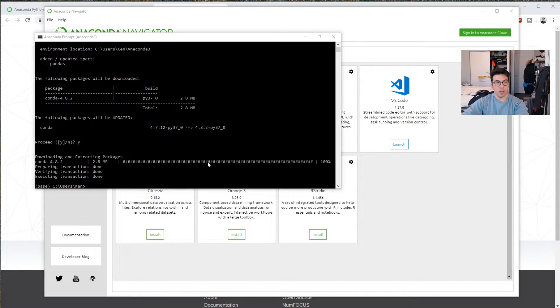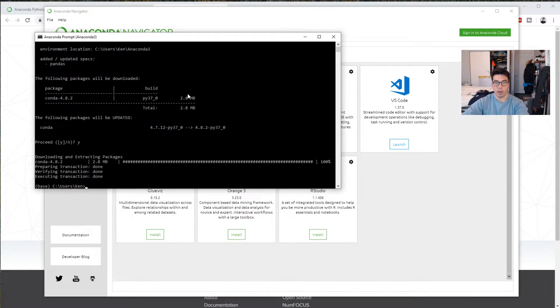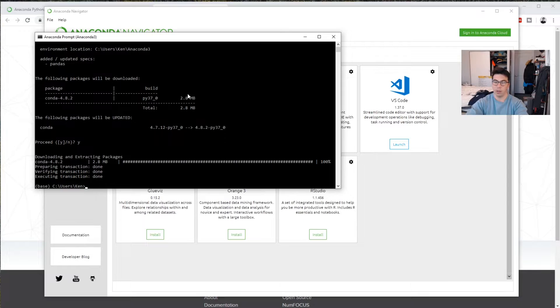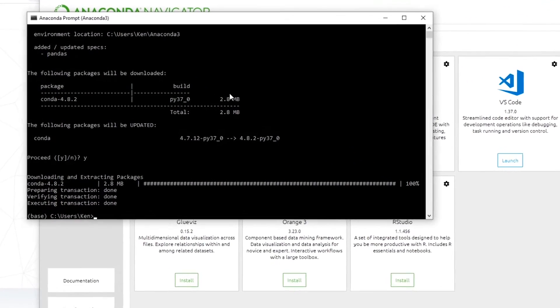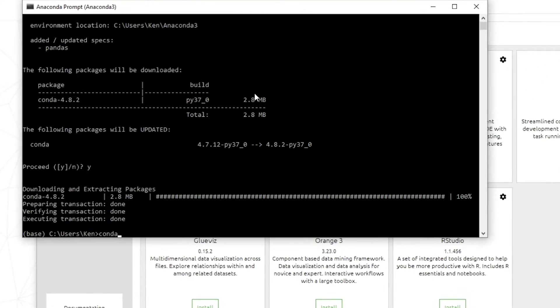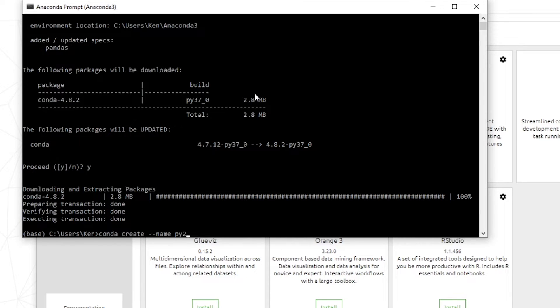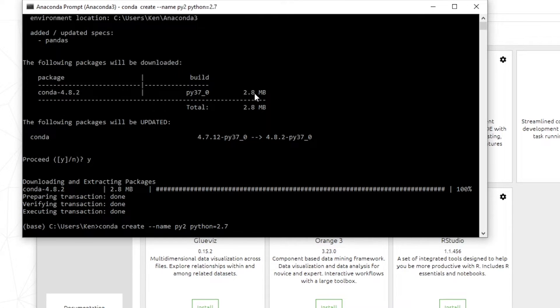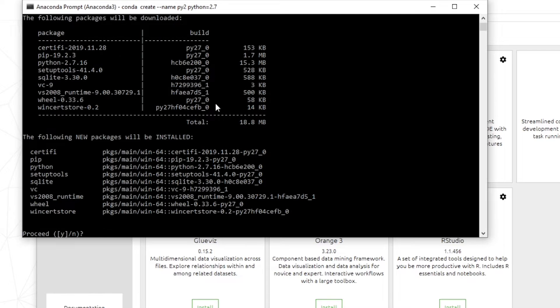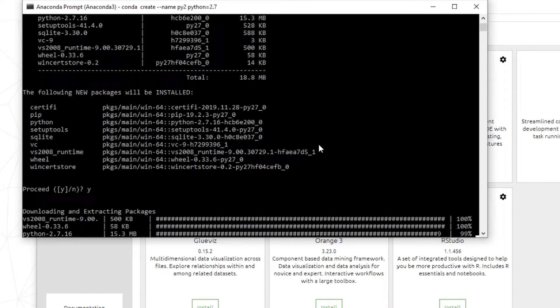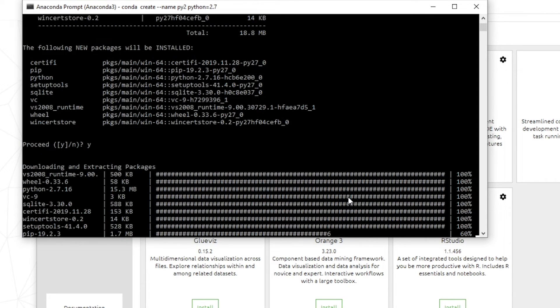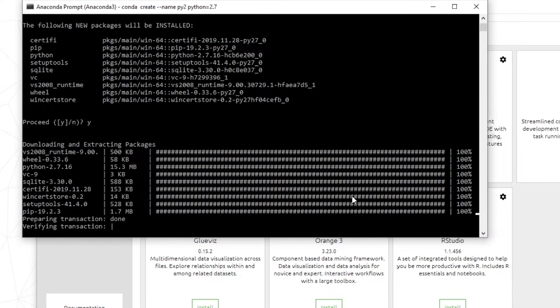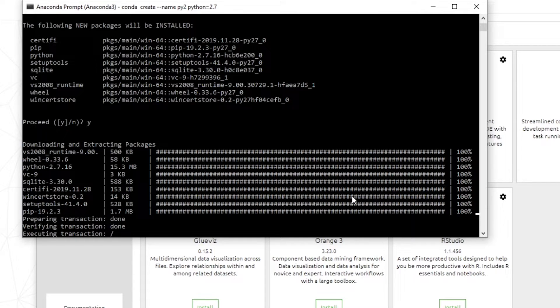So I also said earlier in the video that I would show you how to create an instance where you are using a different version of Python. So in order to do this, we do Conda create name. And we're going to call this py2. And then we're going to do Python equals 2.7. So this will install Python 2.7 as an instance. And so we can activate that instance and run that through here.